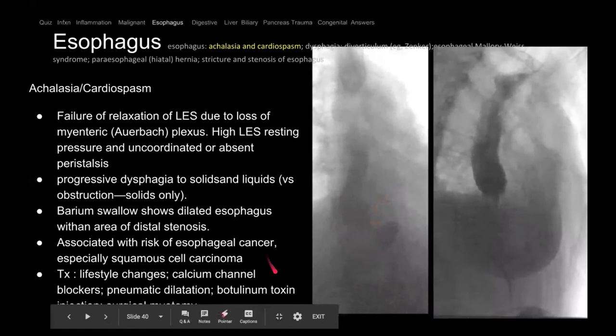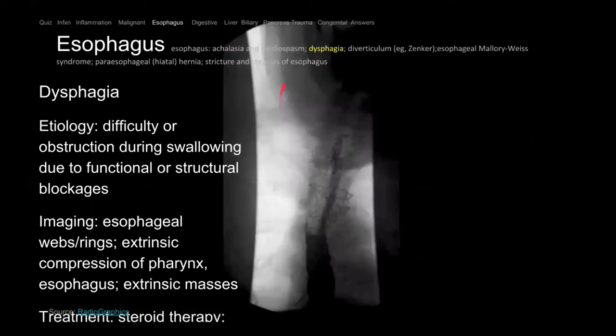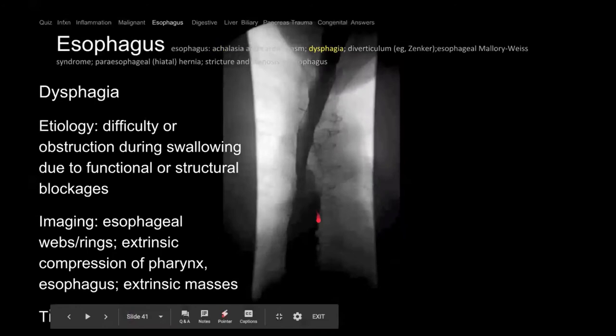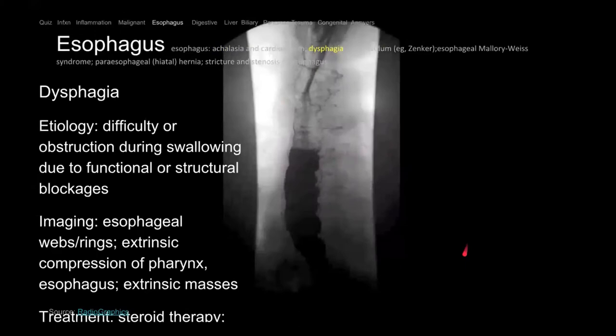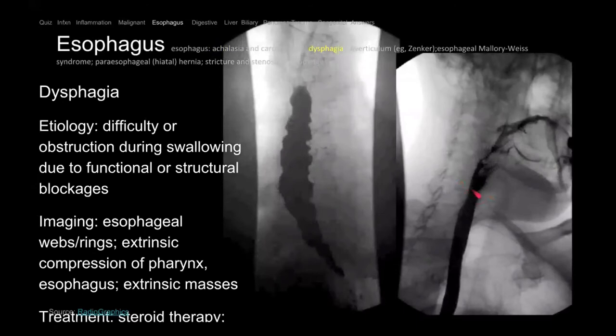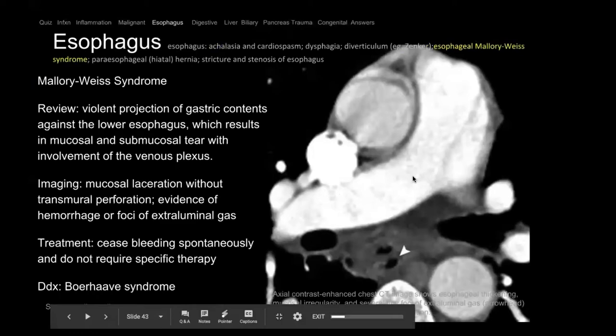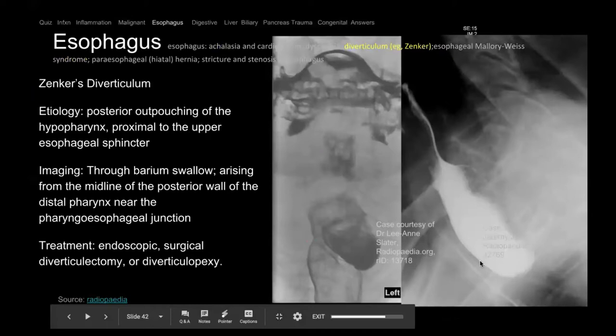In contrast to achalasia, here we have tertiary contractions — dysmotility. The contractions are abnormal and non-propulsive, which can cause dysphagia. In contrast, here is a web — a cervical web — the patient drinks and there's a little waist that's pinched. A large solid bolus can get stuck there. This is called a Zenker's diverticulum — there's an outpouching seen posteriorly. The esophagus is here and the outpouching is here. Patients can have food get stuck there, severe halitosis, and it can be resected.